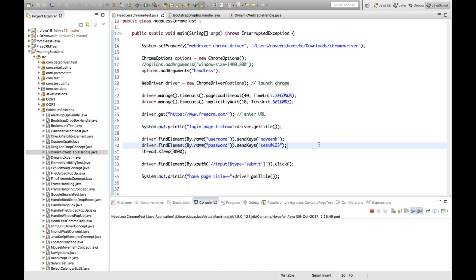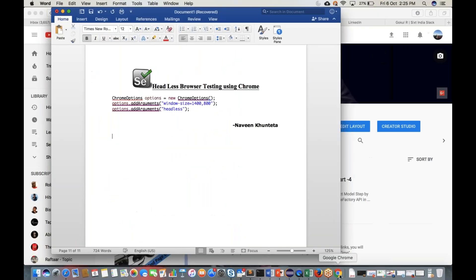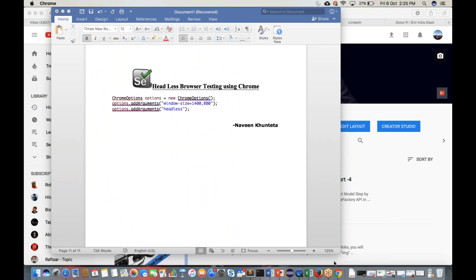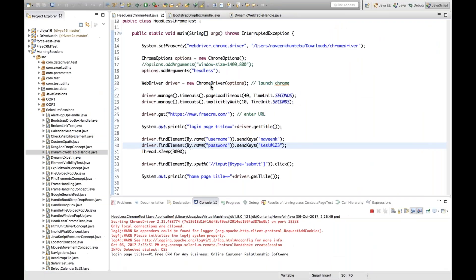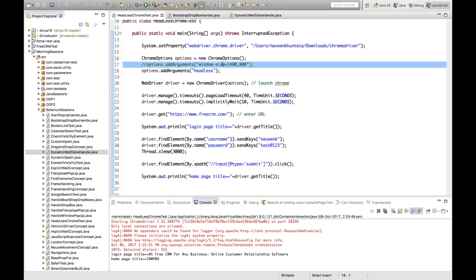If you run it, it will launch Google Chrome but you obviously won't be able to see it because I've given headless. Sometimes what happens is it will give you an ElementNotFoundException. If the application is compatible with mobile, it may work. For FreeCRM.com it was compatible. So without the window-size option it's also working for some applications, but let's verify with other examples.